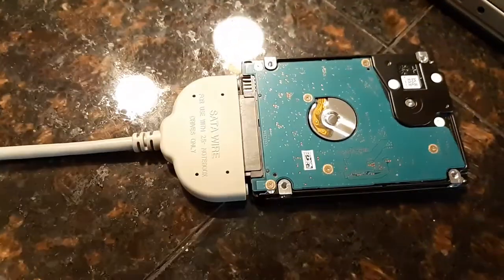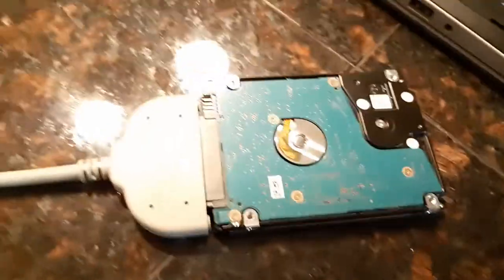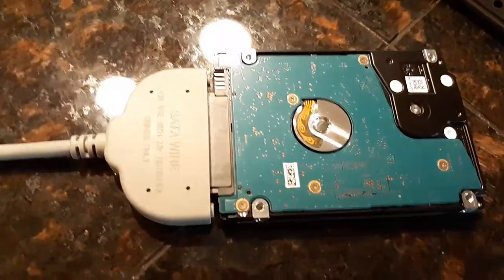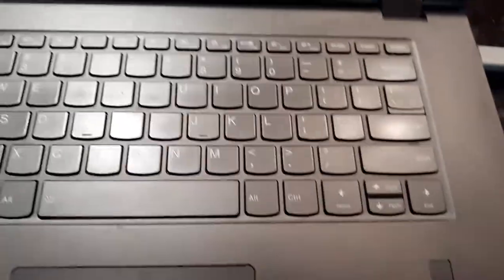So, you got the hard drive plugged in now. And, that should be able to do it. So, now, you can go back to your laptop and you can transfer files.